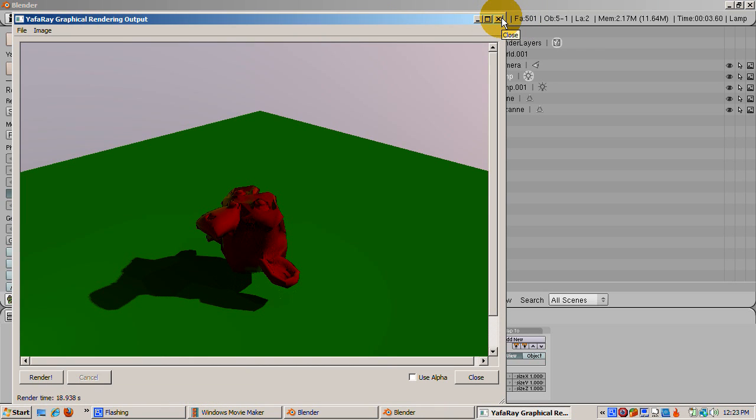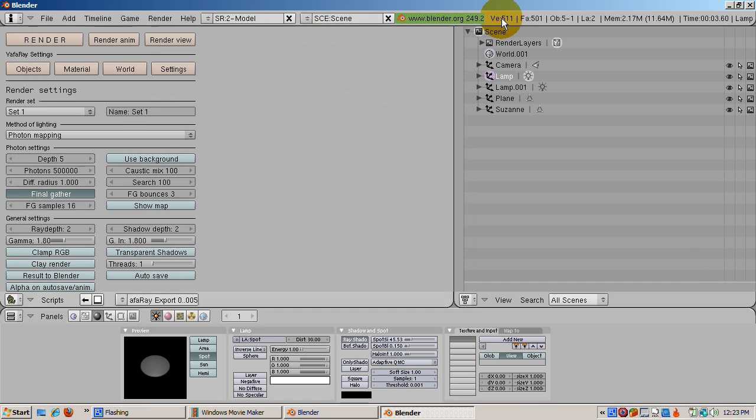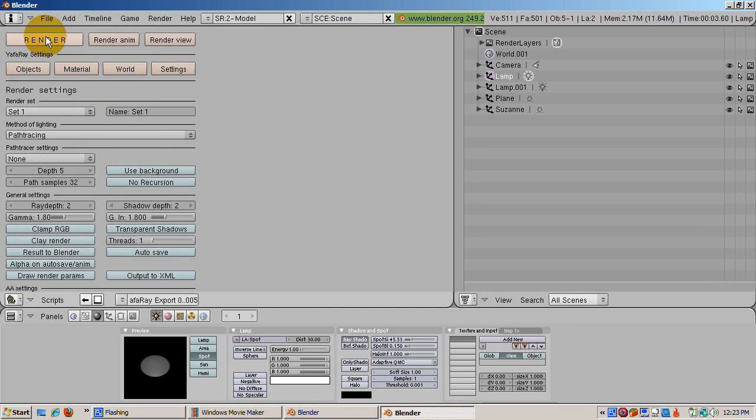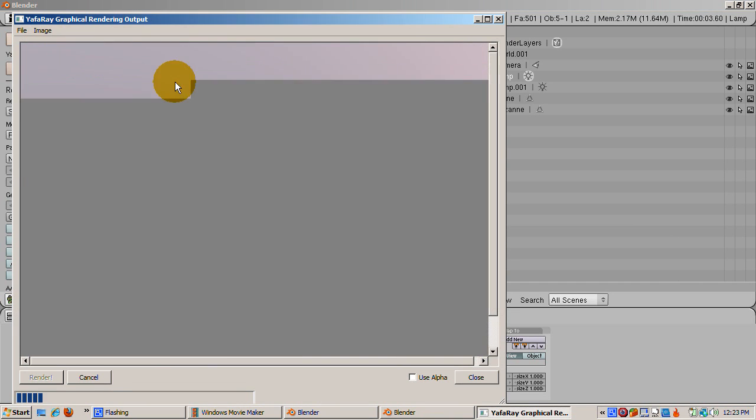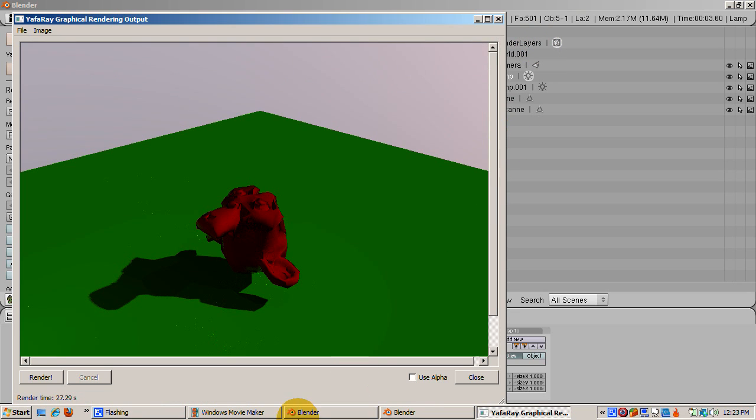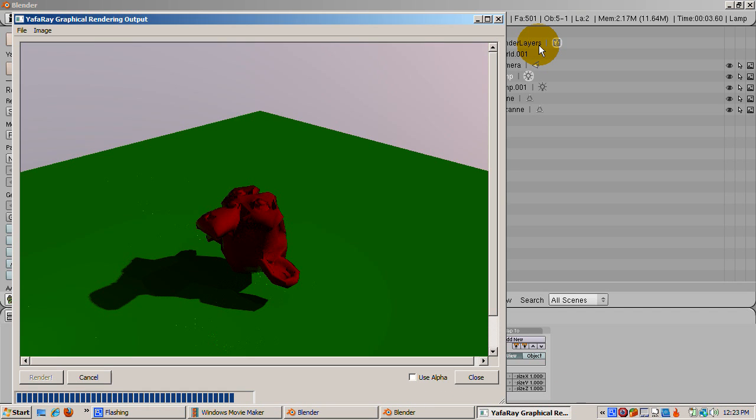I hope this gives you some idea of the power of the combination of Blender and YAF Array. It's a great combination. There's certainly more you can explore. And if you like this video, be sure to hit the Subscribe button on YouTube. Please comment on this tutorial at my Blender 3D Forum at forum.iracracow.com. Happy blendering!